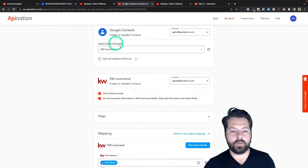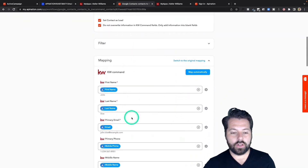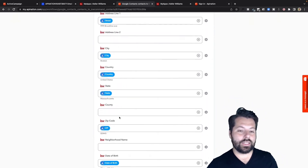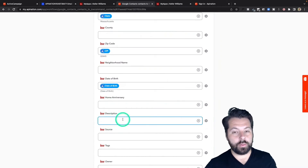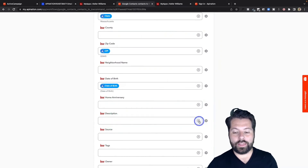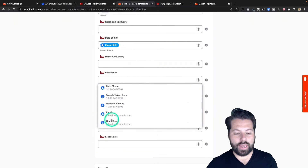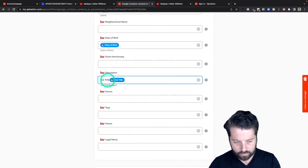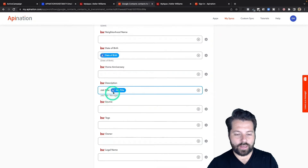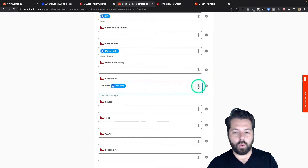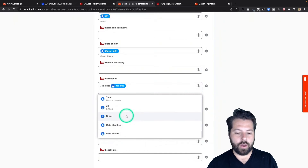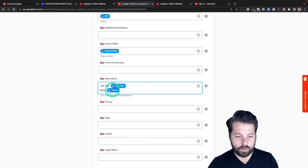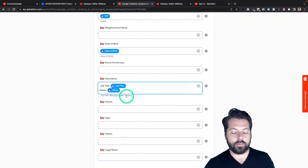Here's the mapping — we do most of this for you: first name, last name, email, mobile, phone. A couple of really nice things: we've added the description field, so the notes. If you want to put anything from Google Contacts into that description field, you can. So let's do something like job title — it's going to put in the job title with a little tag. You can continue to put more and more things in the description field. Maybe I also want to put notes, so all the notes I write in Google Contacts will end up in the description field of KW Command. Super helpful.